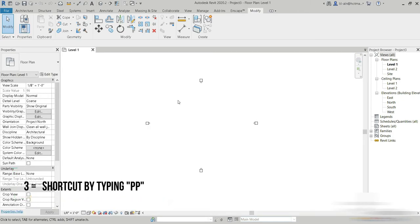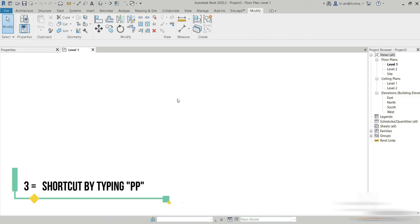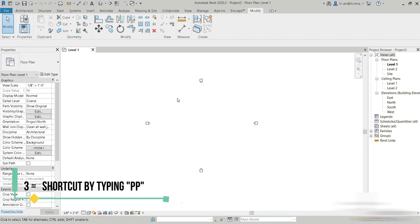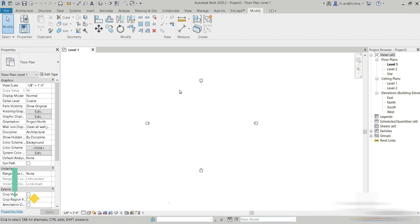The last one is of course the shortcut, which is pressing the alphabet P twice — PP. If you press it twice, it comes back, and pressing it again makes it go away. So these are the three ways in which you can control the properties section of your Revit software. Thank you for watching.